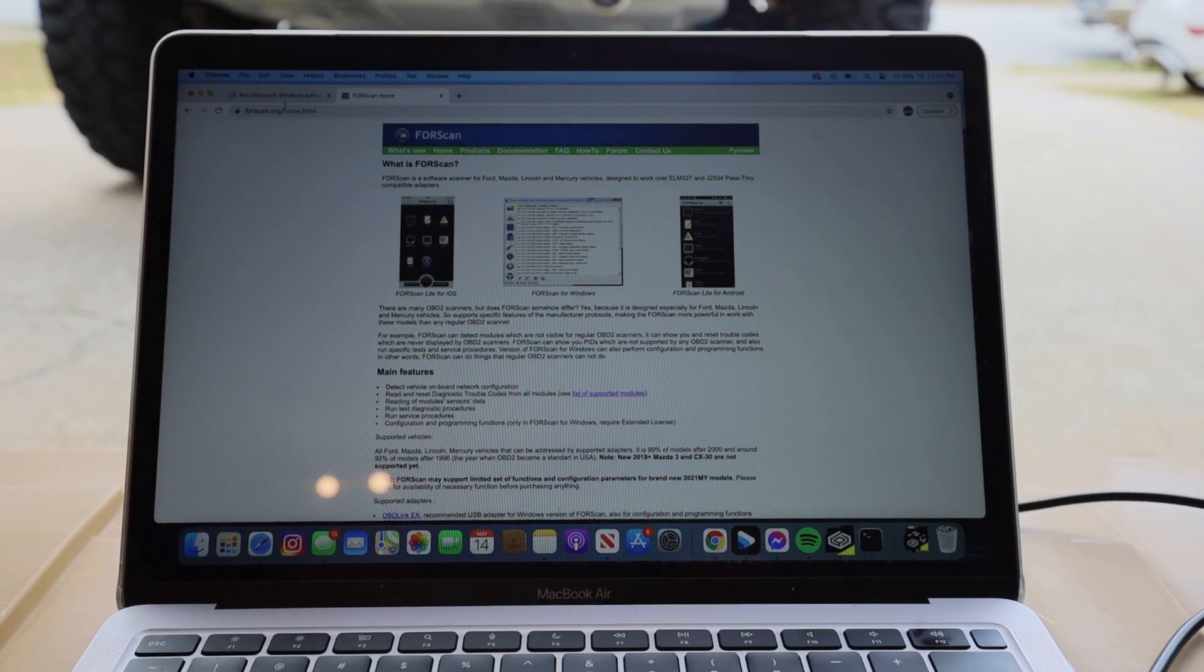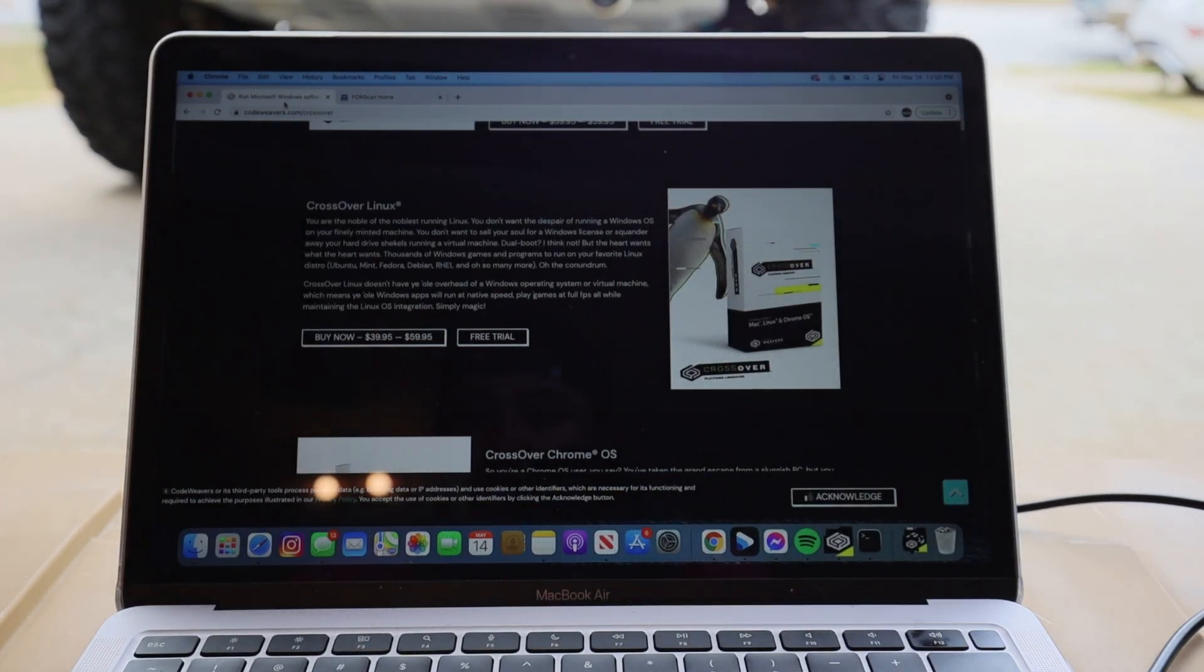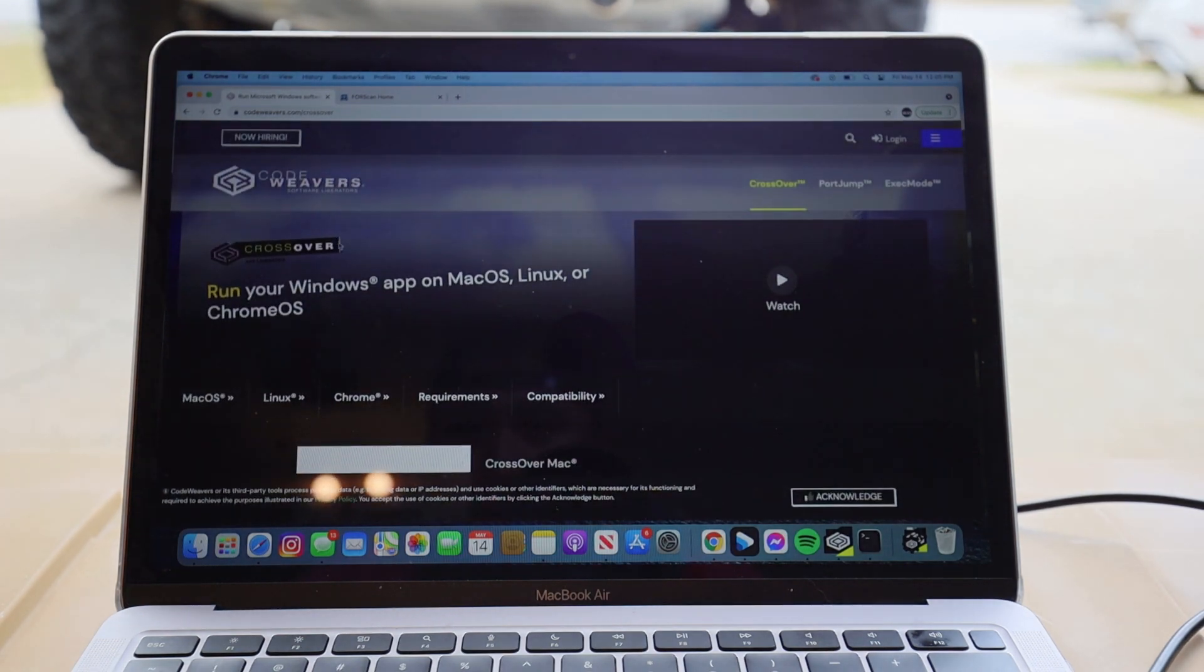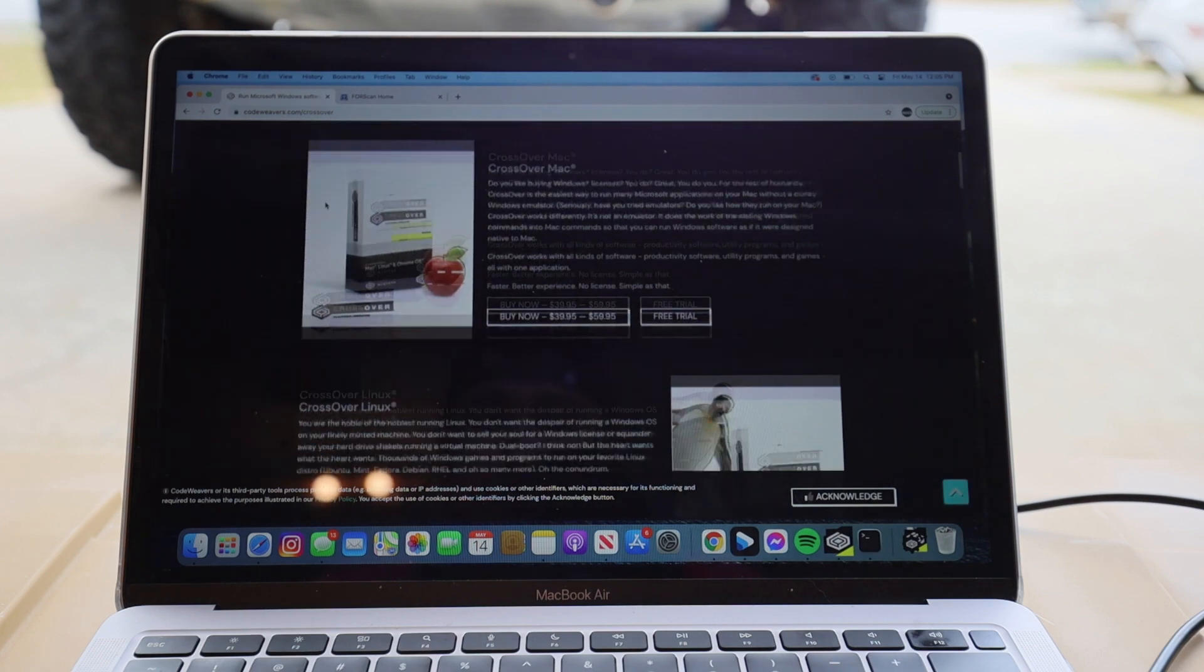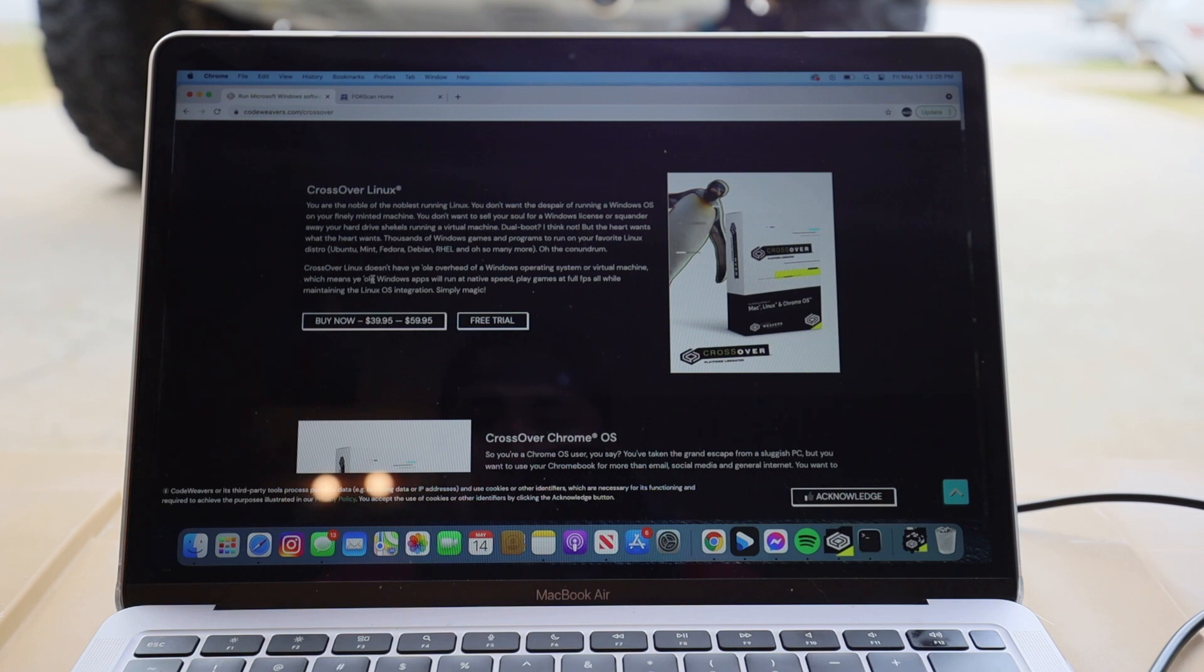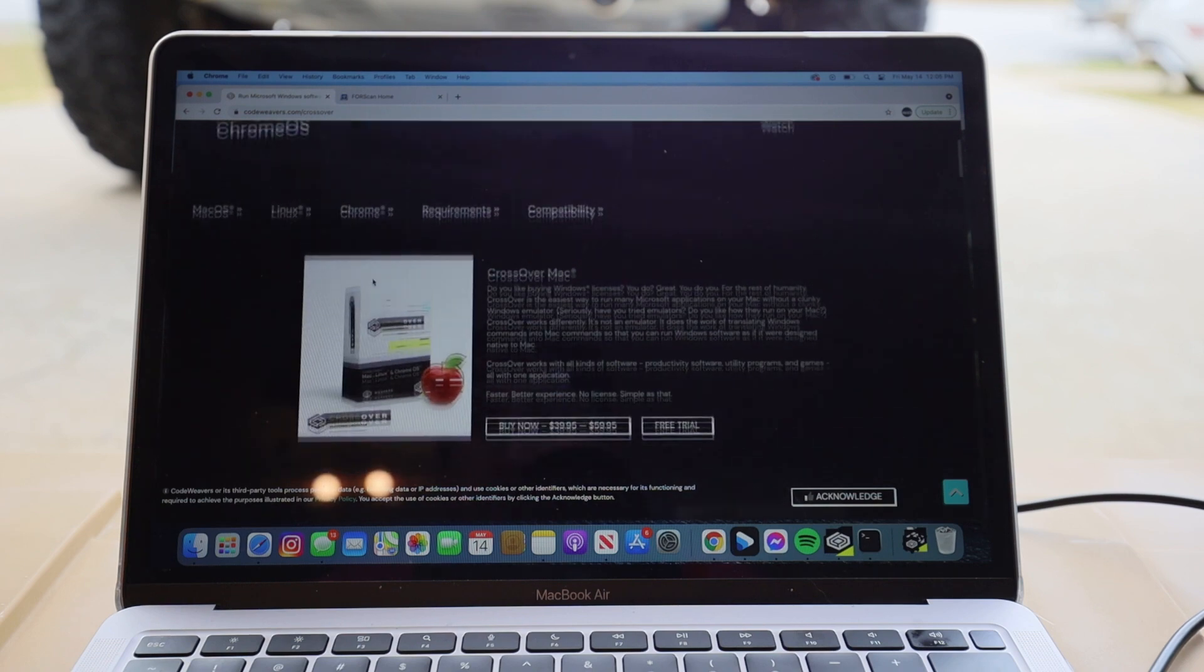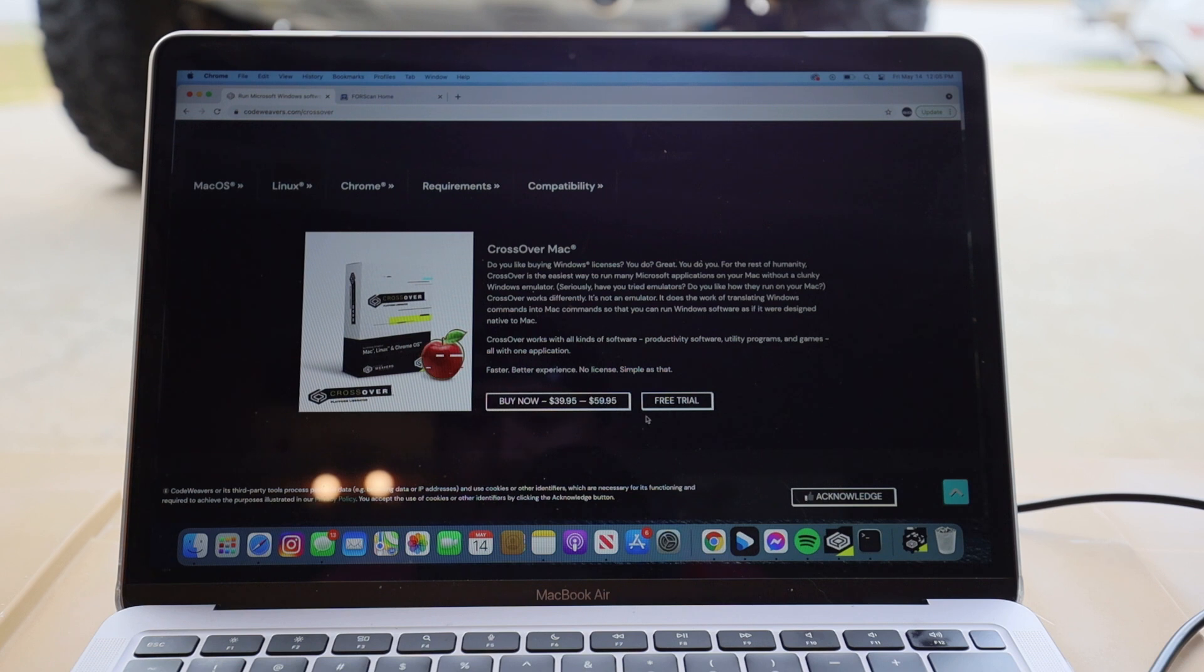You're going to want to go to your browser and then you're going to want to go to codeweavers.com/crossover. I'm going to leave a link in the description below to this and then you're going to want to download an app called CrossOver. There's a pay version and there's a free trial version. I just downloaded the CrossOver for Mac free trial. It's a 14 day trial.